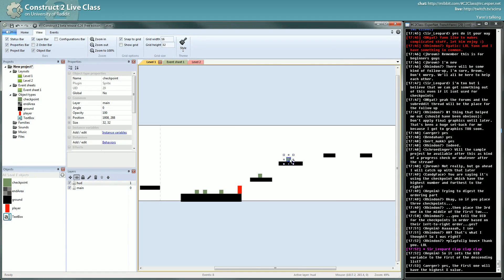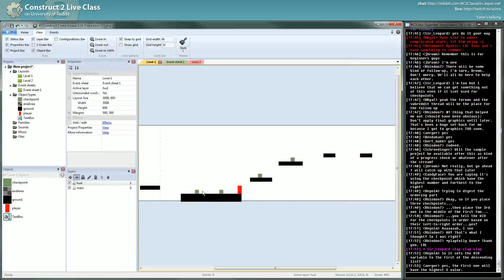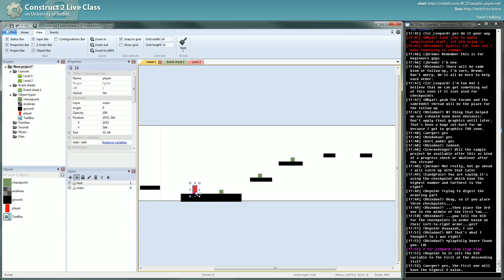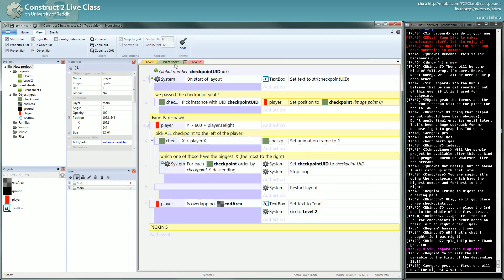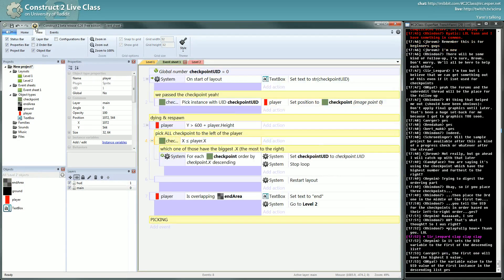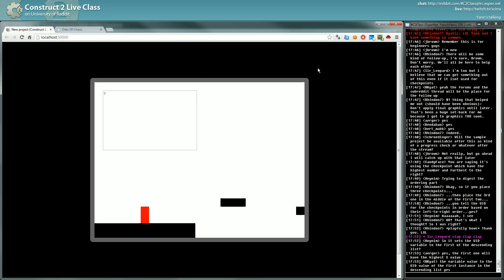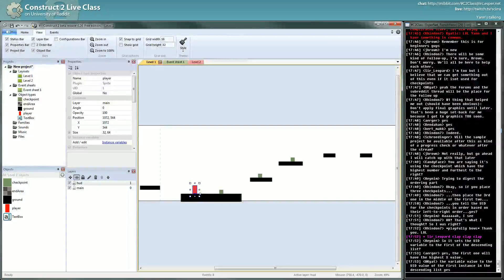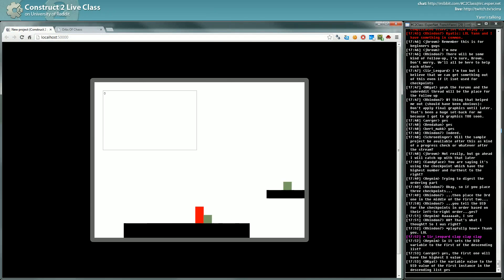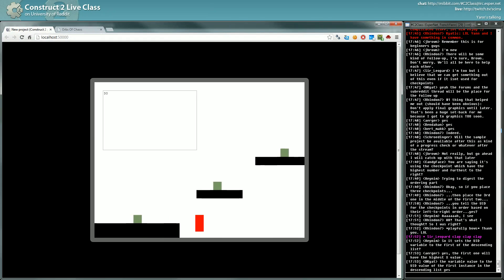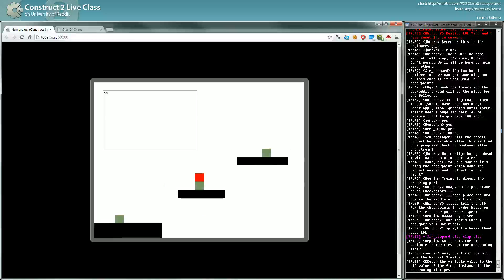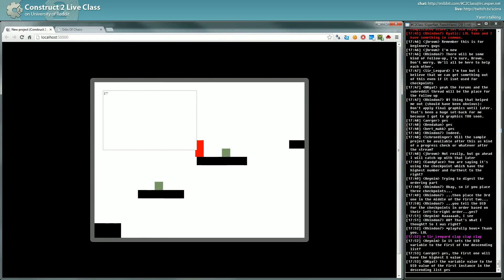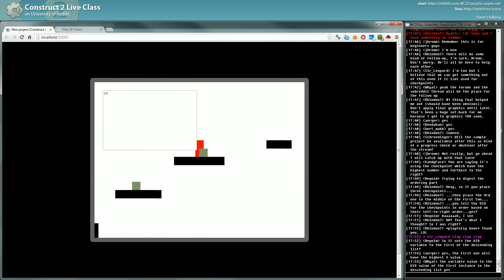At some point we'll see if you notice the problem with this system. Let's see if it works. Okay, I passed the checkpoint and I died — I'm back to the proper checkpoint. I die again — okay, I passed the second checkpoint and I die, I go back to the proper checkpoint. I passed the third checkpoint and I die — okay, it's working!